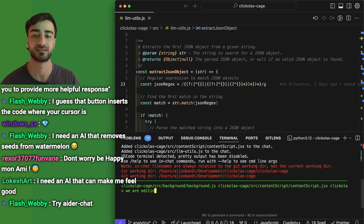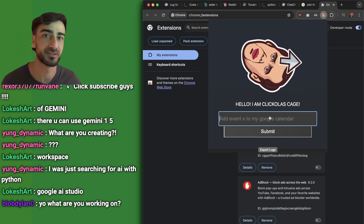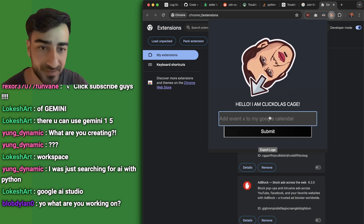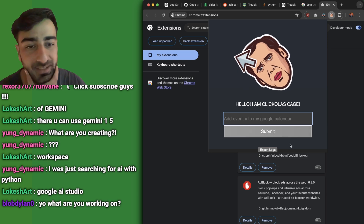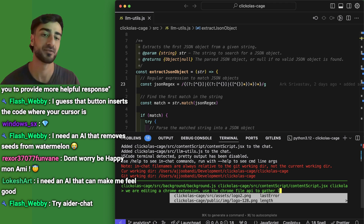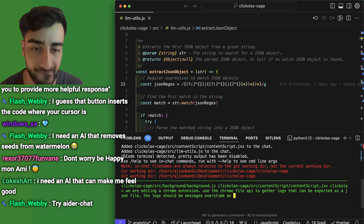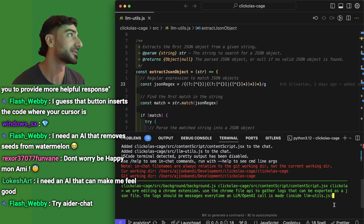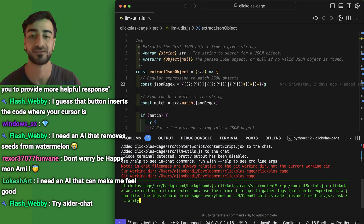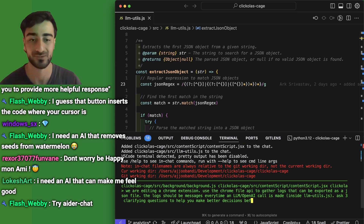We're going to try to get Aider to change these files. We are editing a Chrome extension called ClickListKage — you type anything you want into it and it'll surf the web, click buttons, and perform actions to complete your goal. We're trying to implement an export logs functionality: use the Chrome file API to gather logs that can be exported as a JSON file every time an LLM call is made. We'll get it to ask some clarifying questions before editing code.